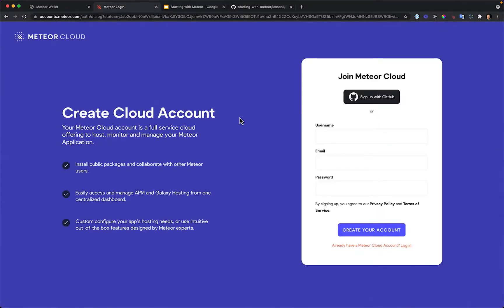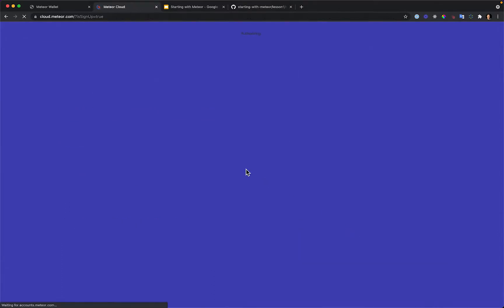To create a Meteor Cloud account, the easiest way is to use your GitHub account, but I want to show you how to create one from scratch. I'll define my username, use a different email, and set a password, then click Create.